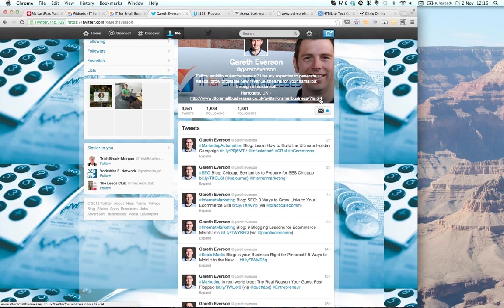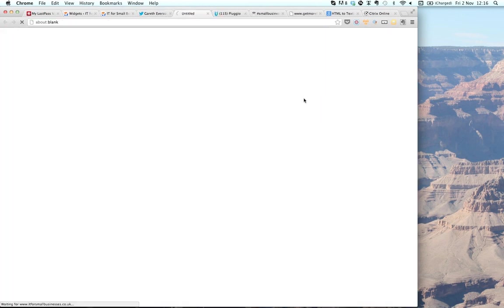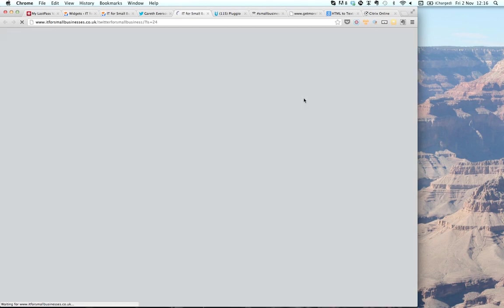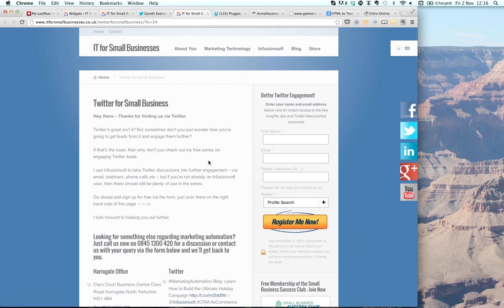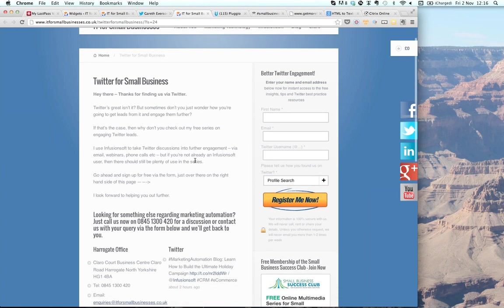I'm going to show you how to configure that in a web form. But I want to show you how I'm taking my Twitter following to the next level by capturing that interest on my website and building campaigns to engage with my Twitter followers. Clicking through the link on my Twitter profile takes me to a specific landing page on my website.